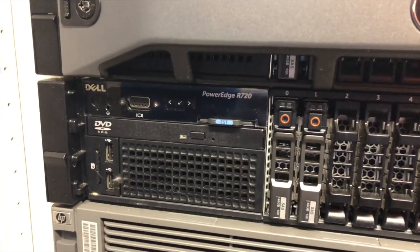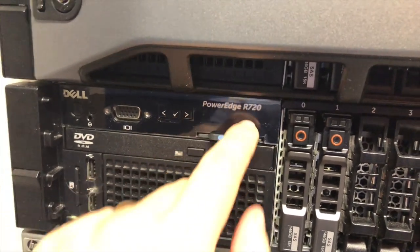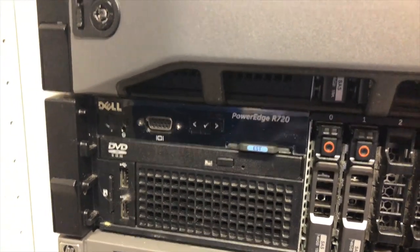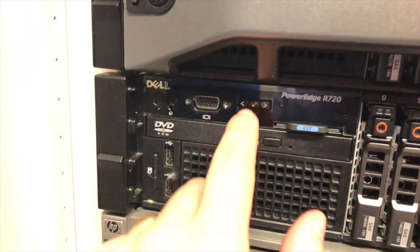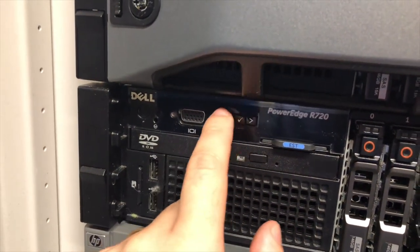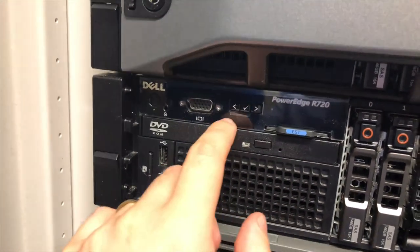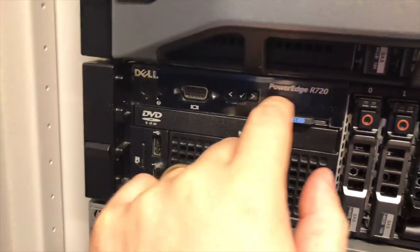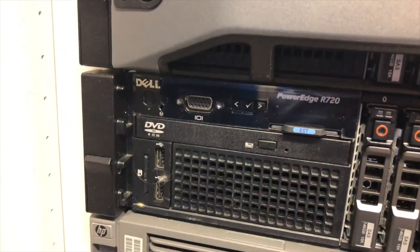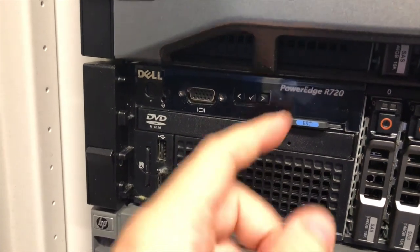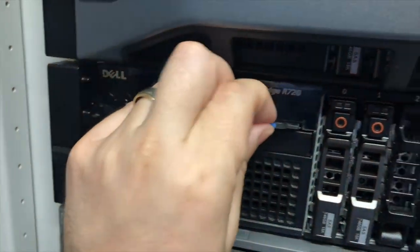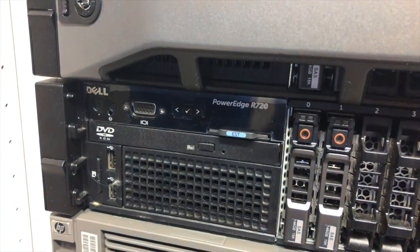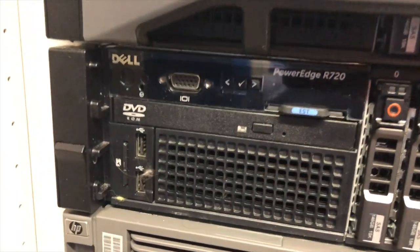So many rack mounted servers will have an LCD display on the front, giving you some stats about the server, the health of the server, some other information that you can easily navigate through some sort of a button interface. You can actually sometimes adjust some of the settings that are displayed on the LCD directly from here, such as the IP address.